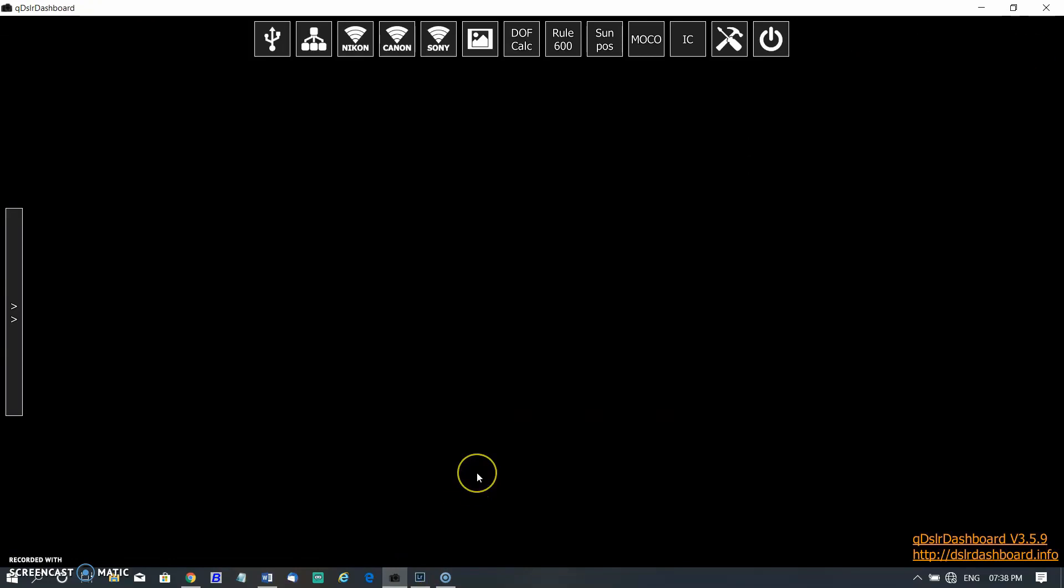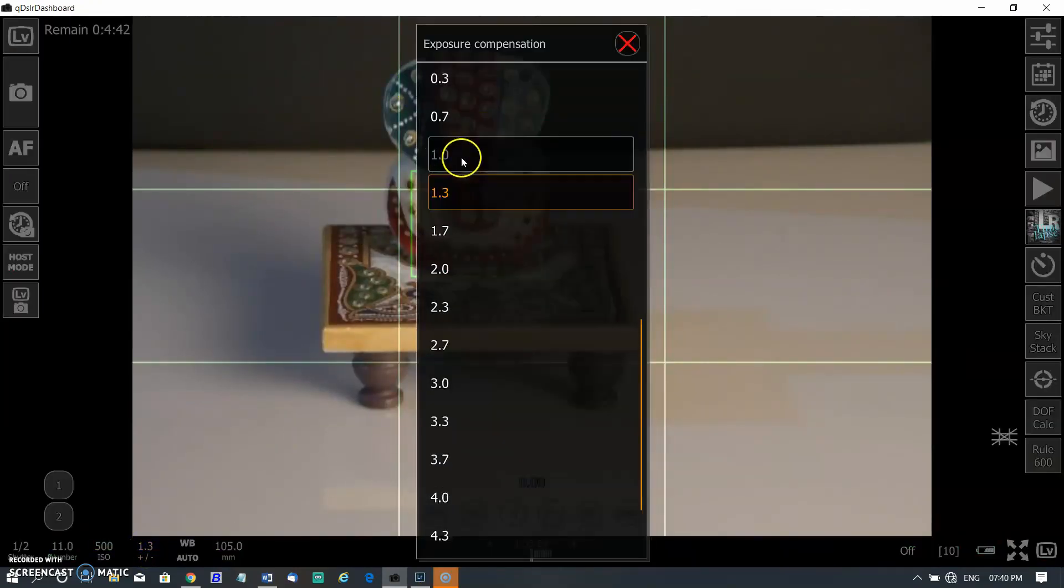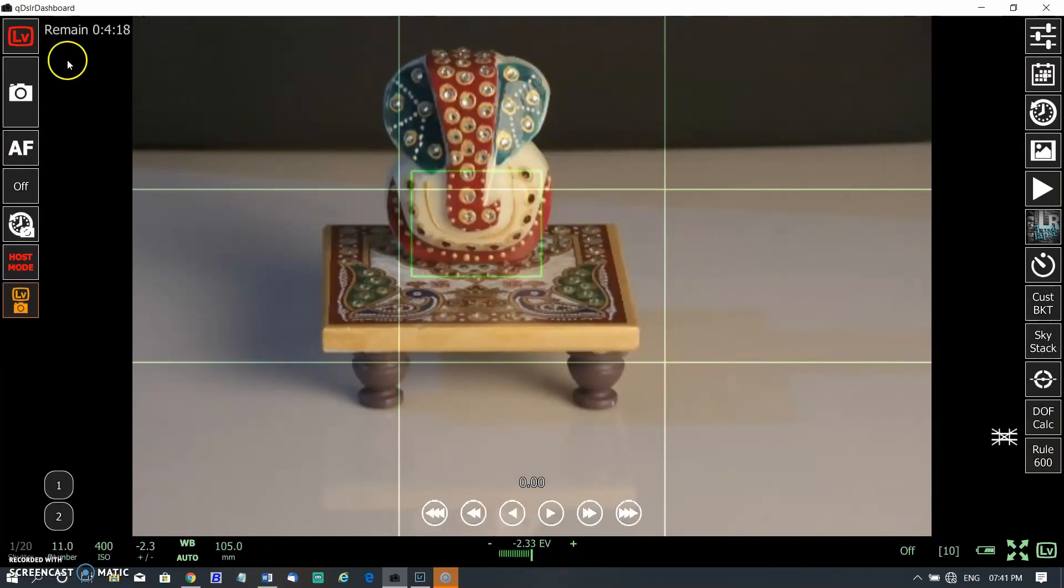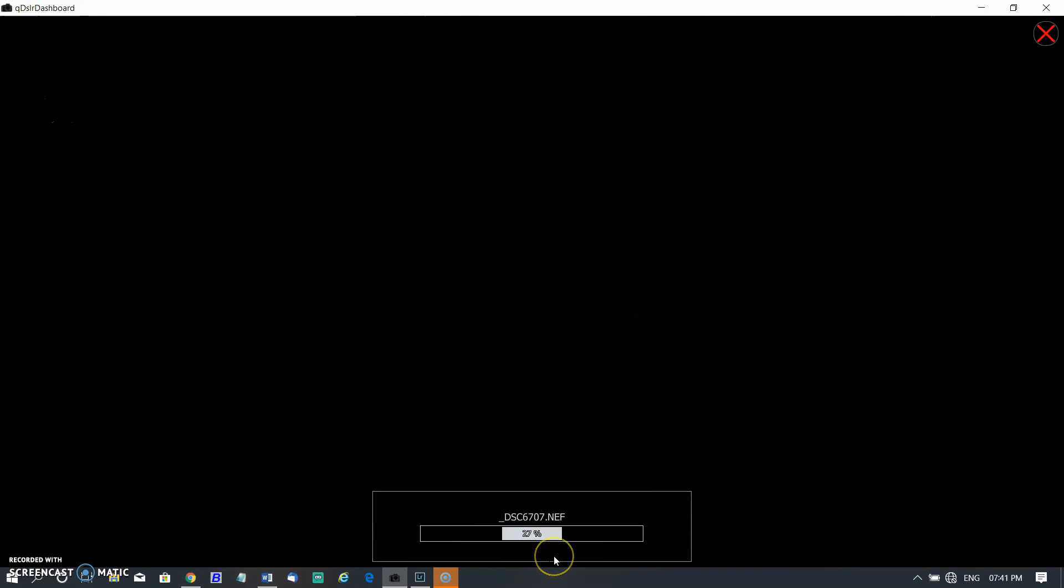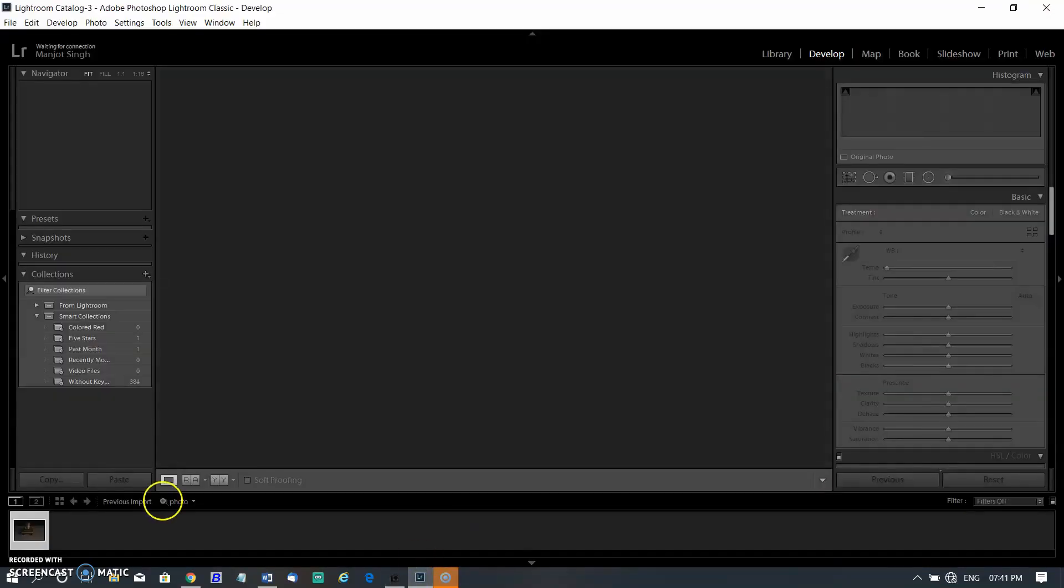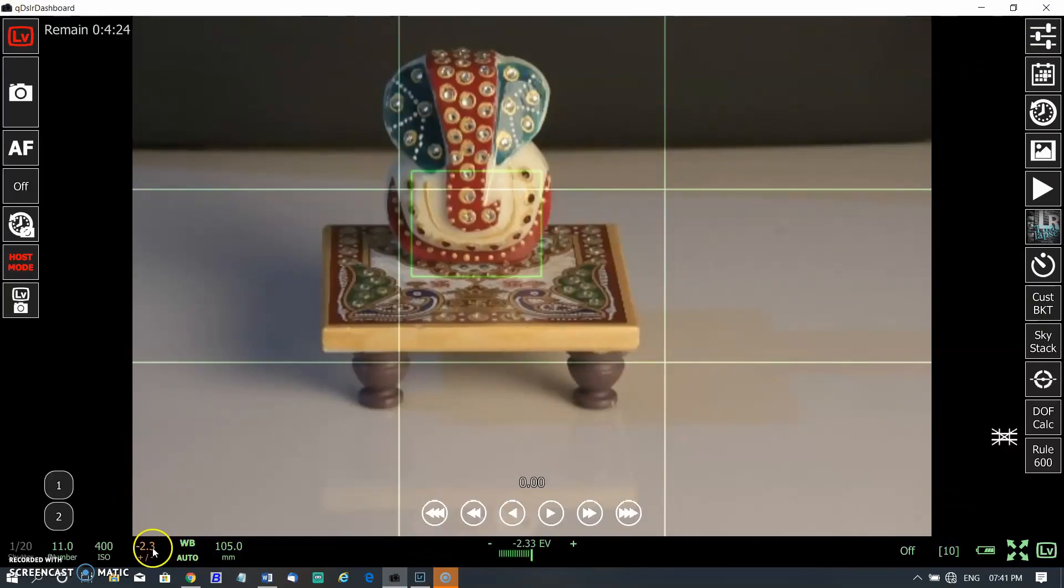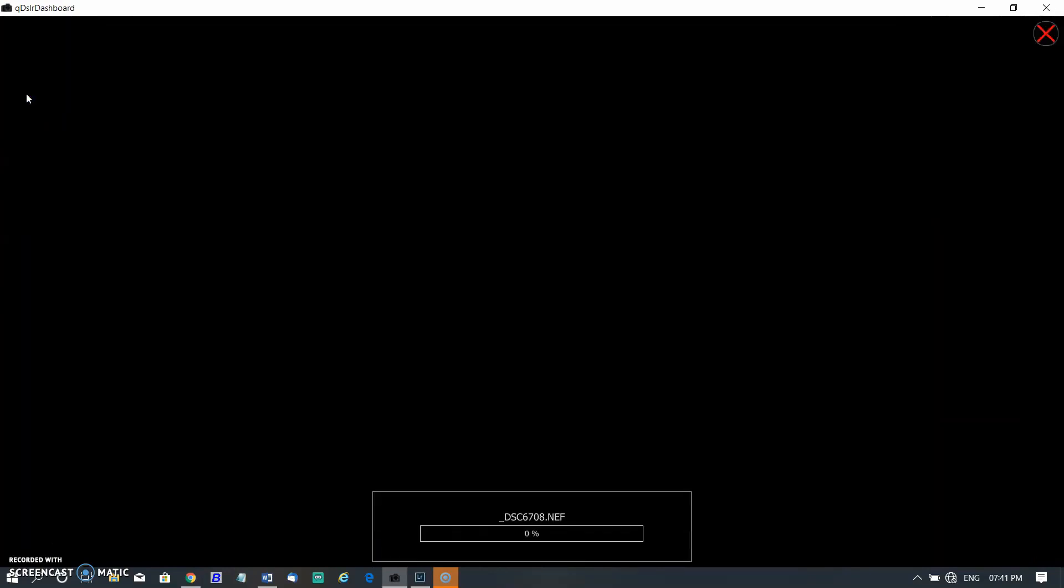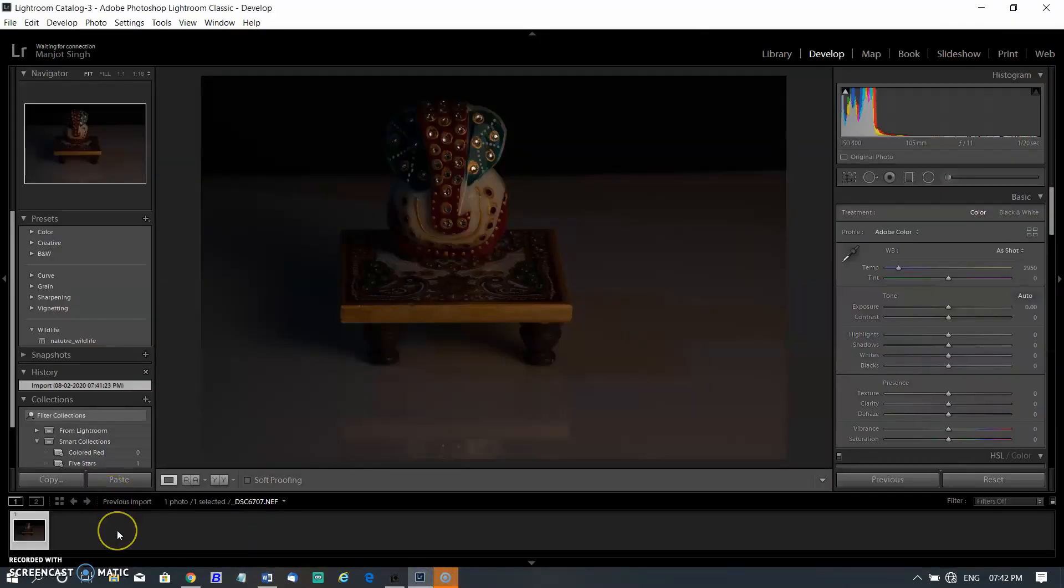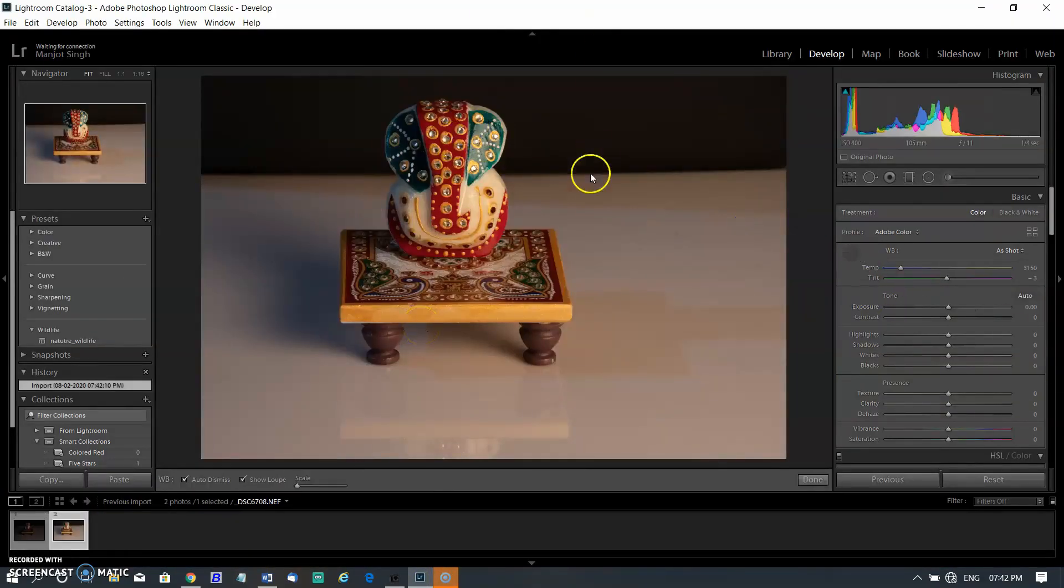After that connect your camera again. I am changing some settings. Intentionally I am underexposing the image. As I click the camera button, image will be saved and open in Lightroom. Clicking another shot by setting correct EV value. It is saving and opening in Lightroom. So you can make necessary changes here.